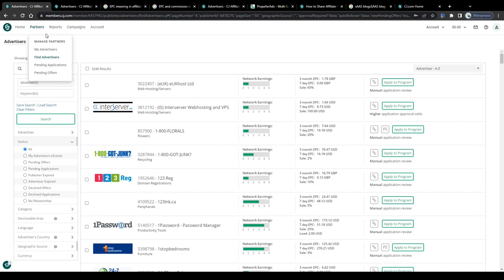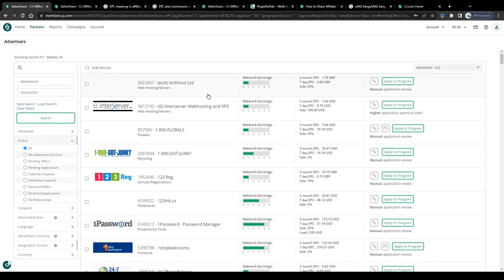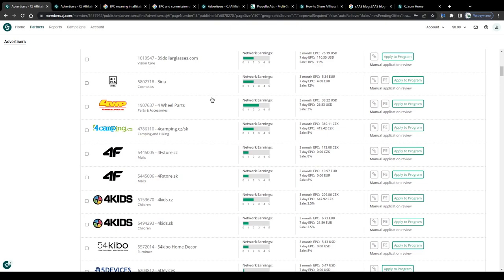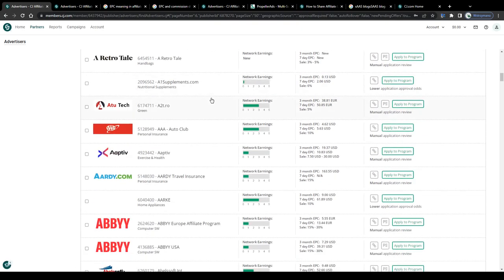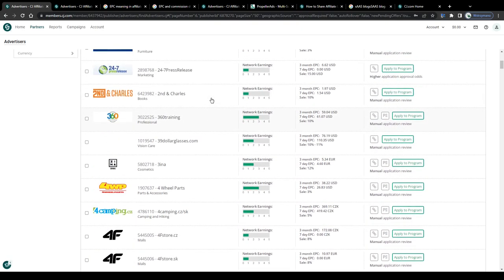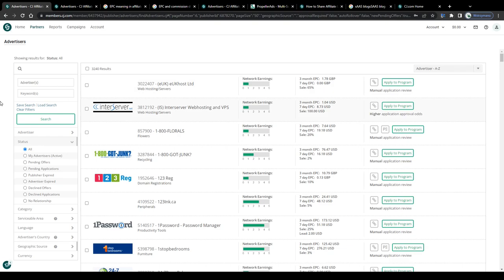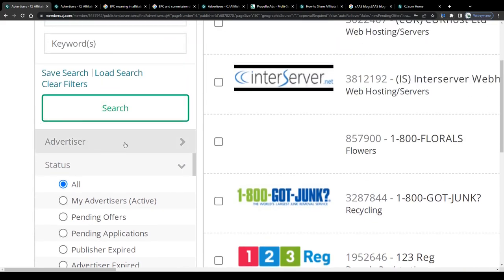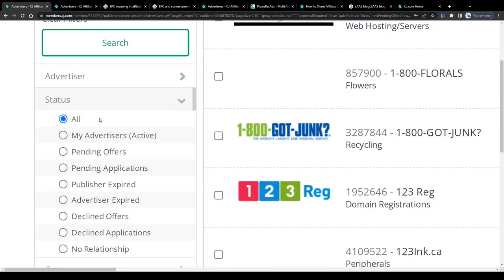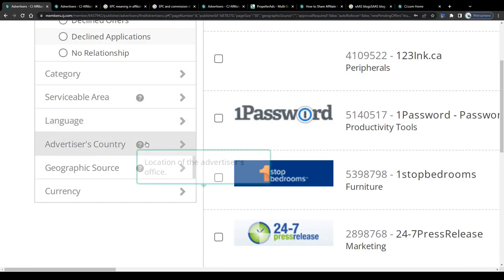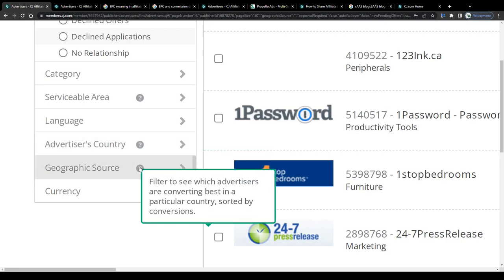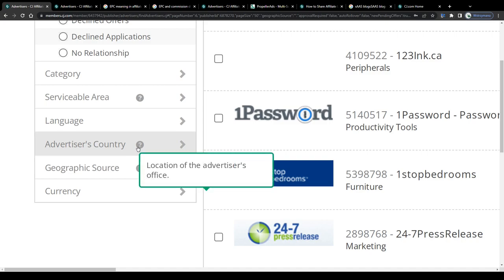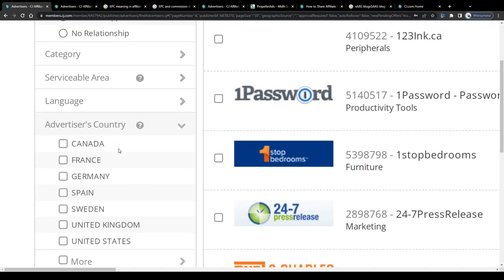Alright guys, so to access offers on the marketplace select find advertisers here from that drop down menu called partners in the top left corner and next browse through this list of available affiliate offers to promote to potential customers online. If you're looking for a specific product or service you can use the search function here to the left or you filter search results by categories like advertiser status, category or language and advertisers country for instance if you'd like to target an audience from a specific country or region like the United States, the UK, South Africa or Canada.